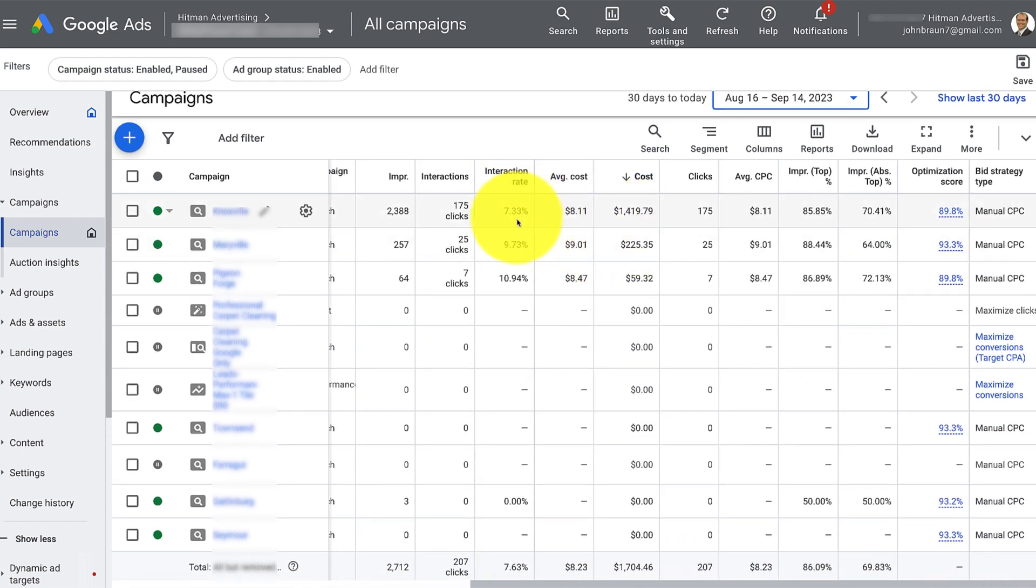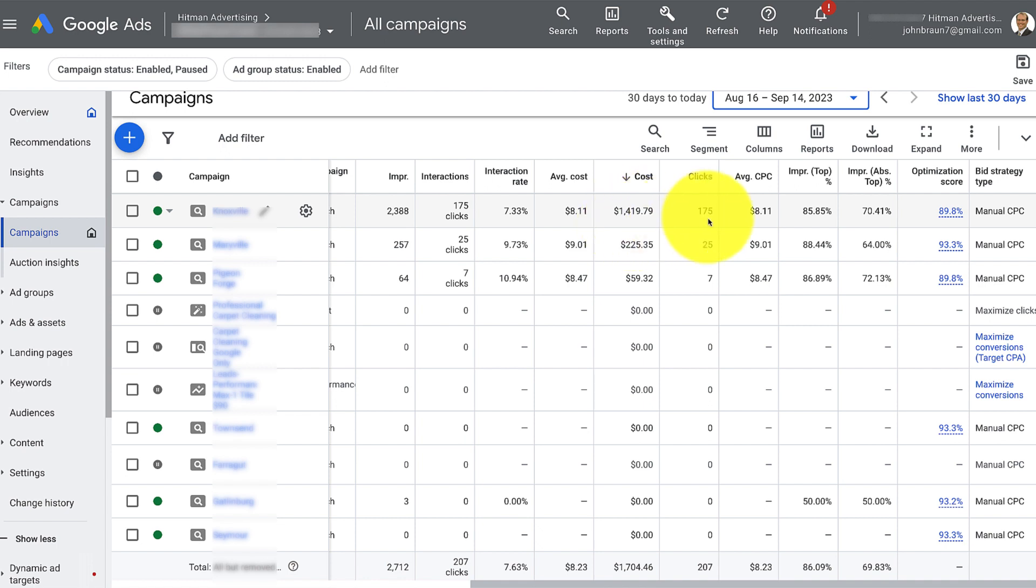Interaction rate, 7.33% of the people interacted, which is pretty good, that means the ad's pretty good. Average cost, $8.11. This is how much you spent over the last 30 days.